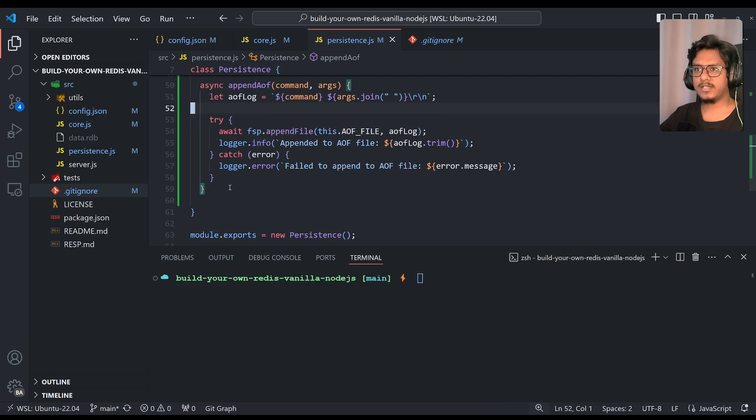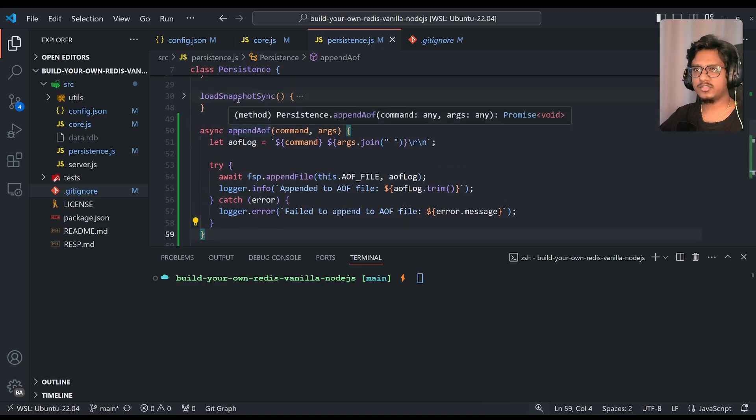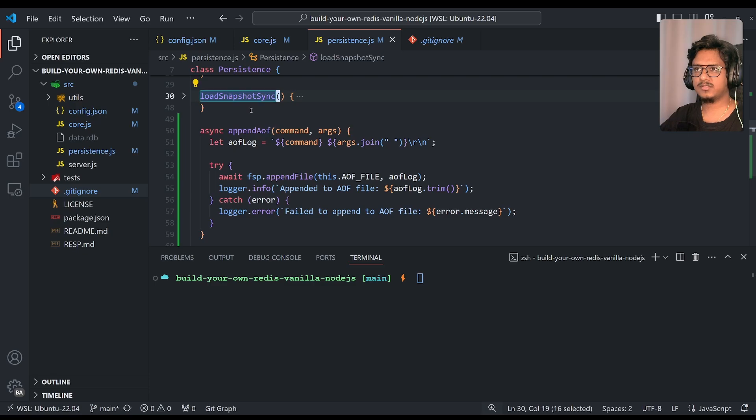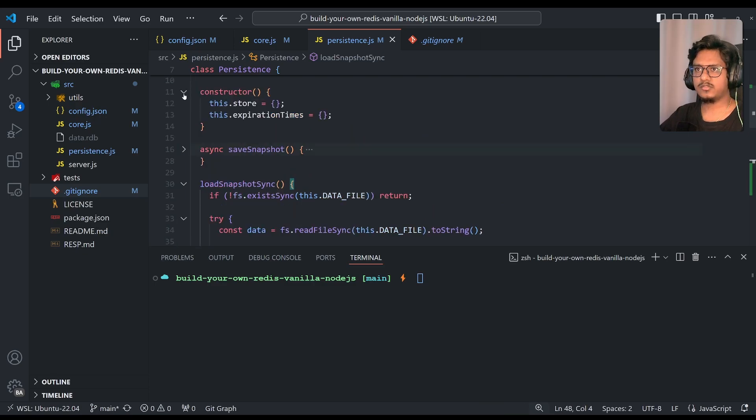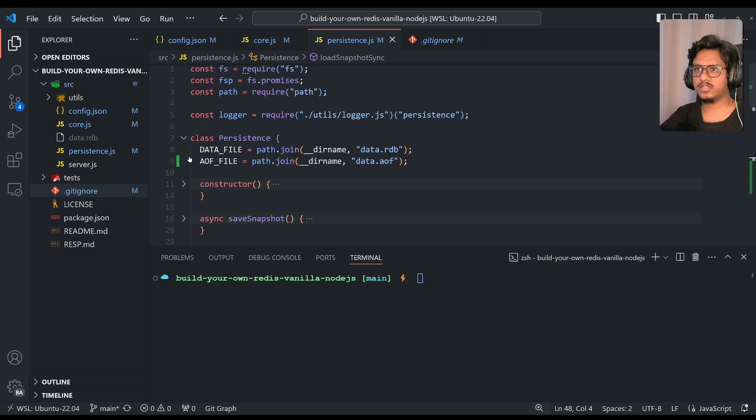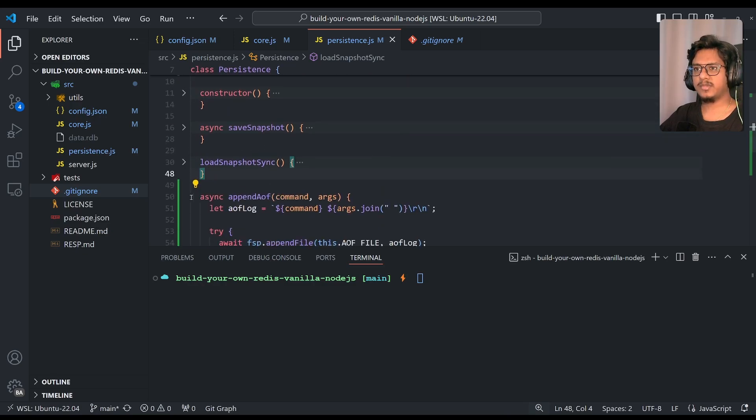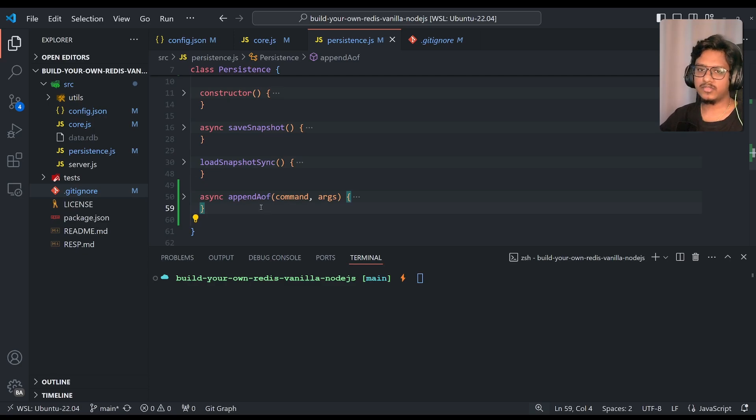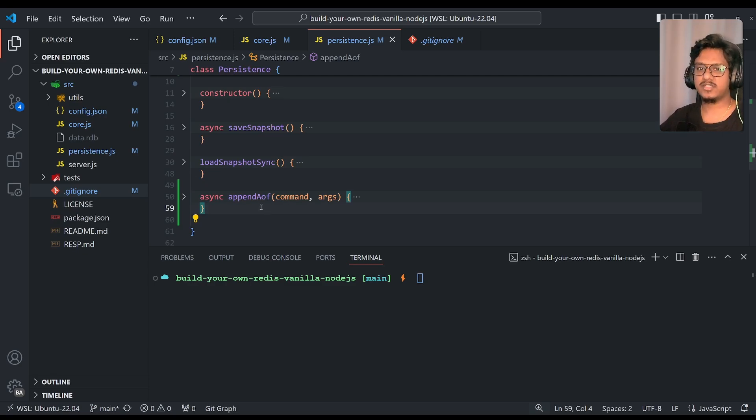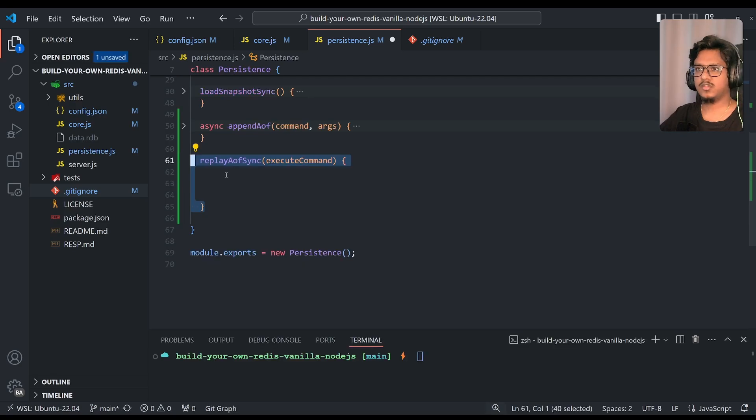Now we'll just try to wrap the other file also that is replaying of aof. This is like simply as loading snapshot, similar to the thing. So in the load snapshot, we are loading everything from the file and loading into the in-memory. Something similar, in the replay aof function, basically we'll just read the aof file again and rerun the same execute commands onto the actual server, so that all the data, whatever it is there from the beginning, it gets loaded into the server.